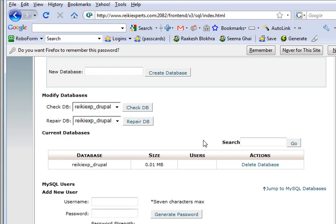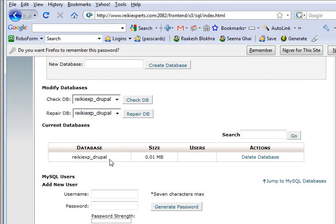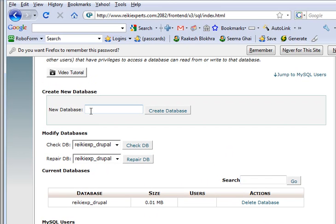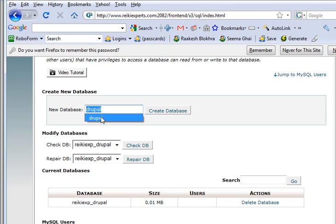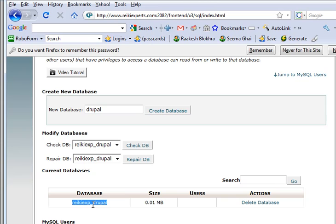I created a new database called Drupal and I created a new user called Drupal. Now you need to understand that when you put a new Drupal name like I just set up, I put Drupal as a username and Drupal as a database name, but the actual name is rekkiexp underscore Drupal. So this is the actual name that I would be needing. Just make sure that when you need to specify the names on the installer, you don't put Drupal, rather you put the whole name.